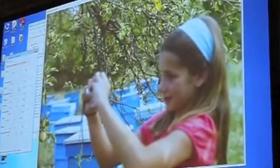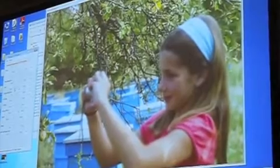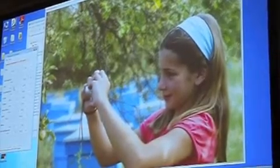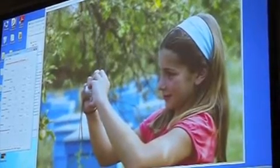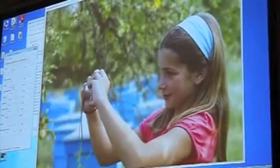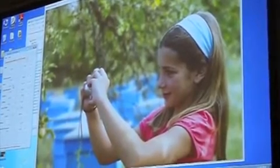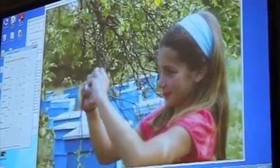Now we are focused on the three branches. And now we are focused on the girl in front. And now we are focused on the beehives in the background. So if we are focused on the ground, we are not focused on the ball.